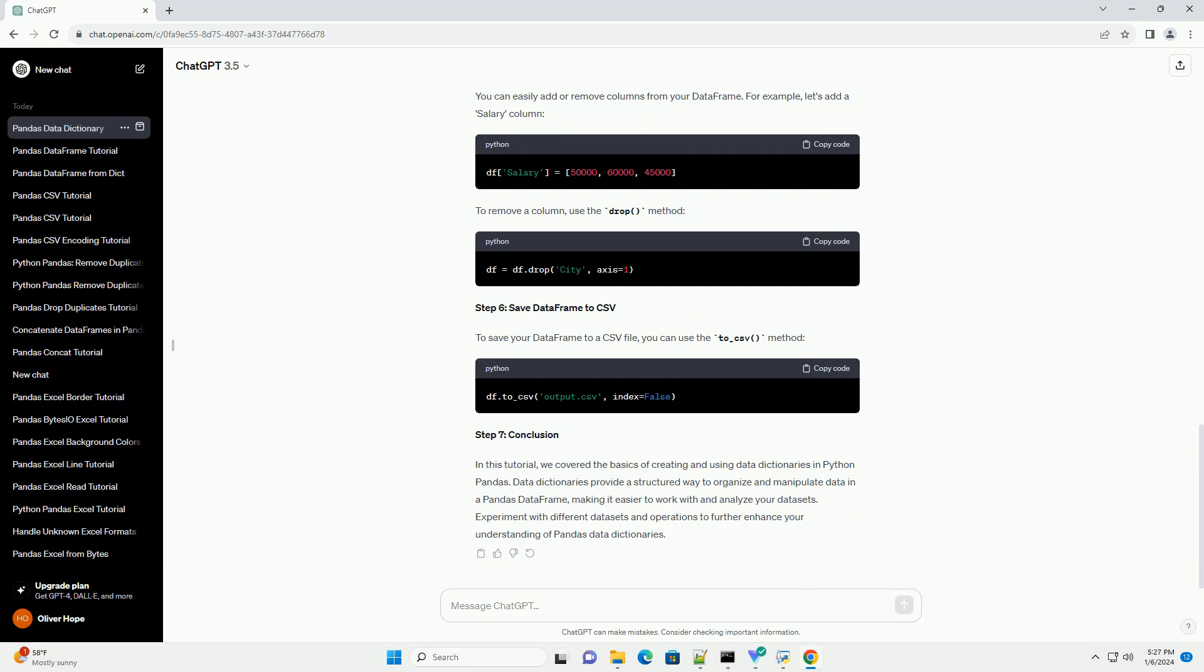We will cover the basics of creating a data dictionary, using it to create a data frame, and performing common operations on the data.